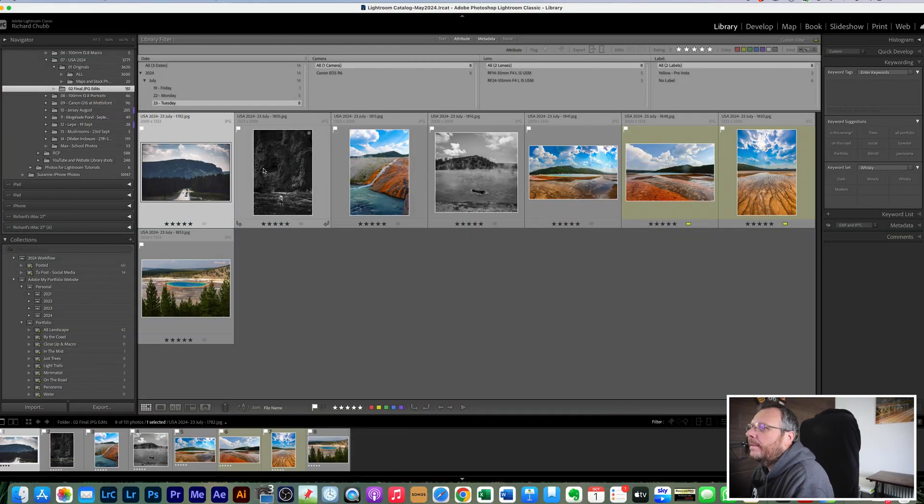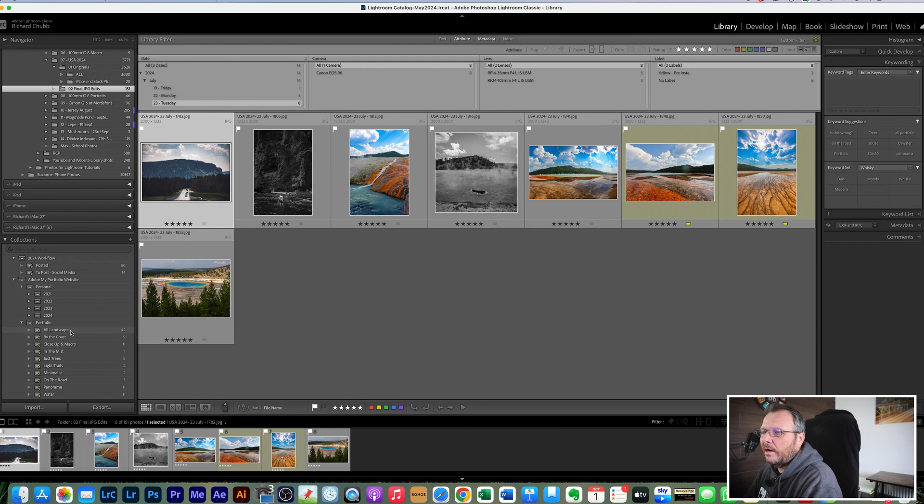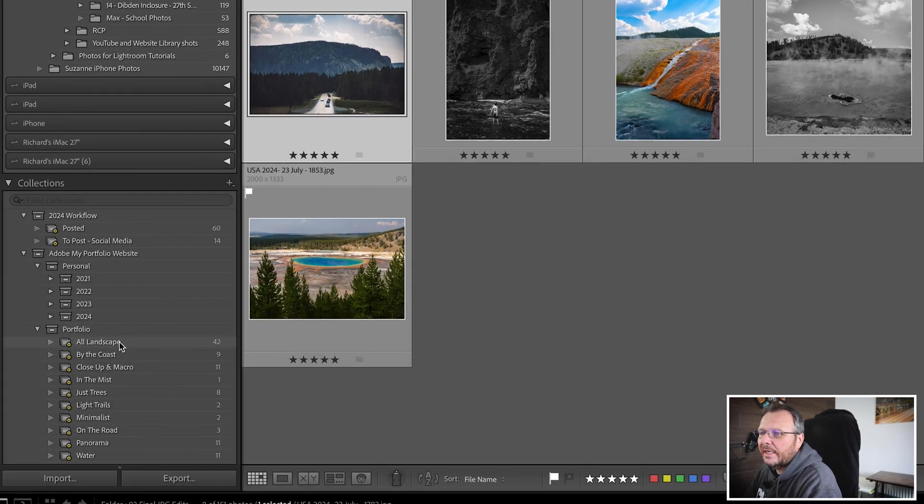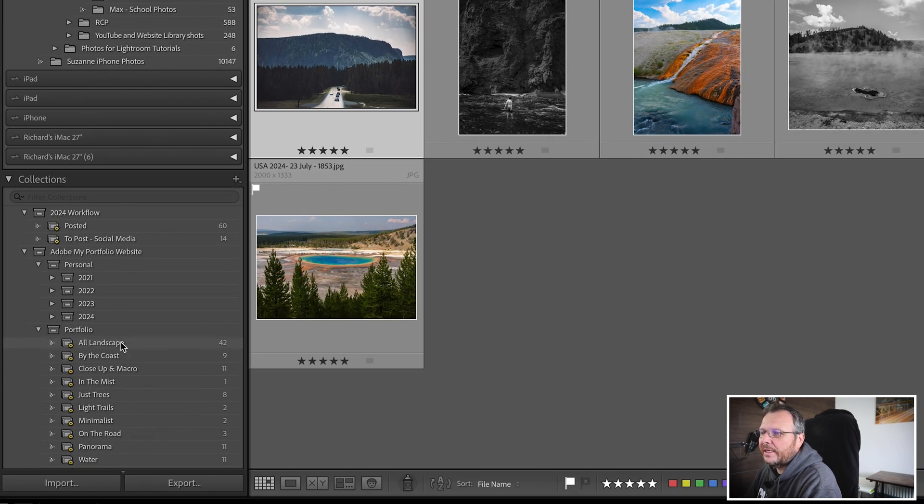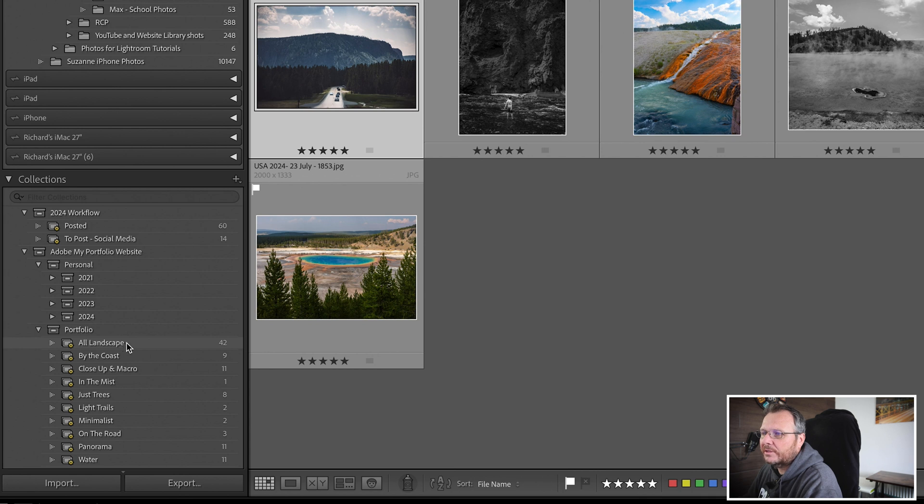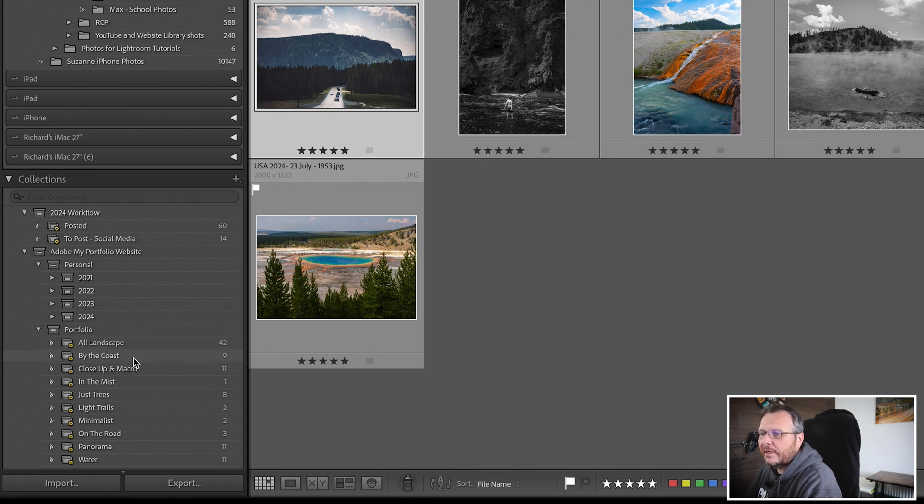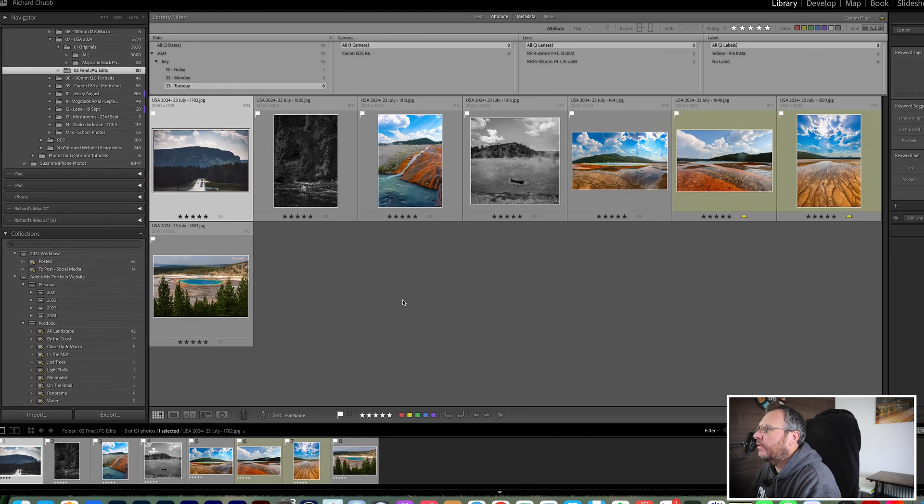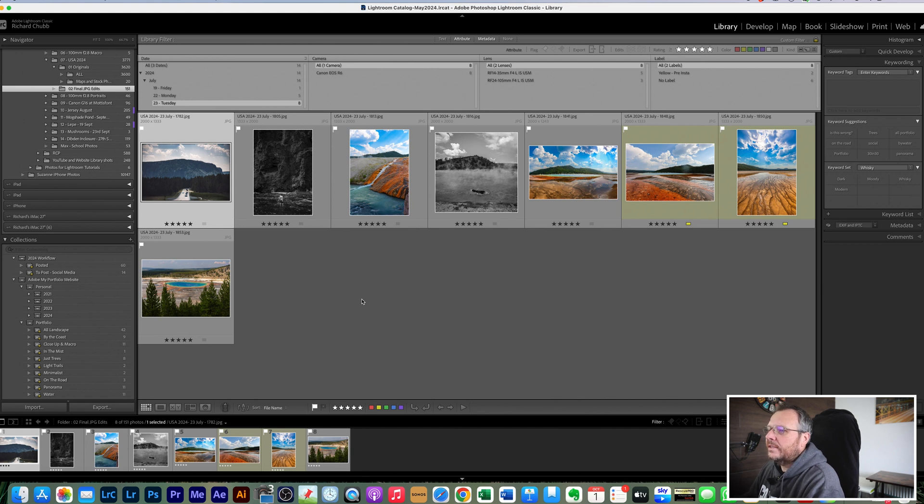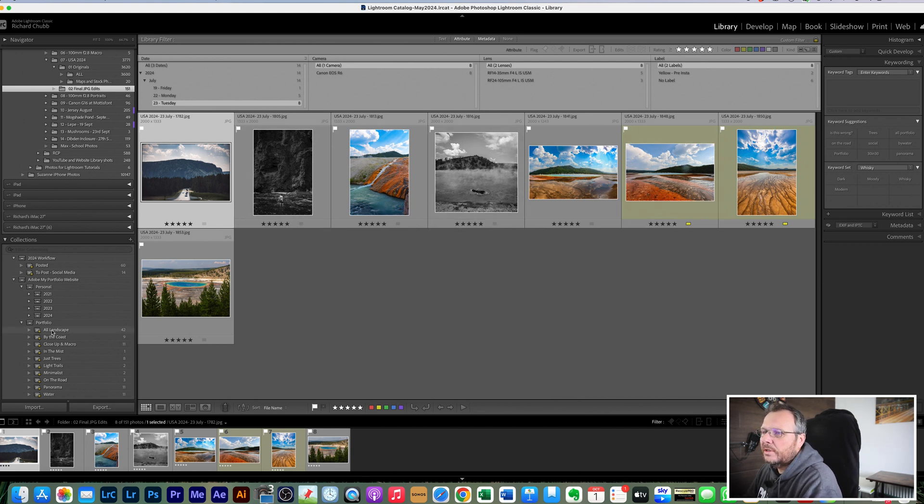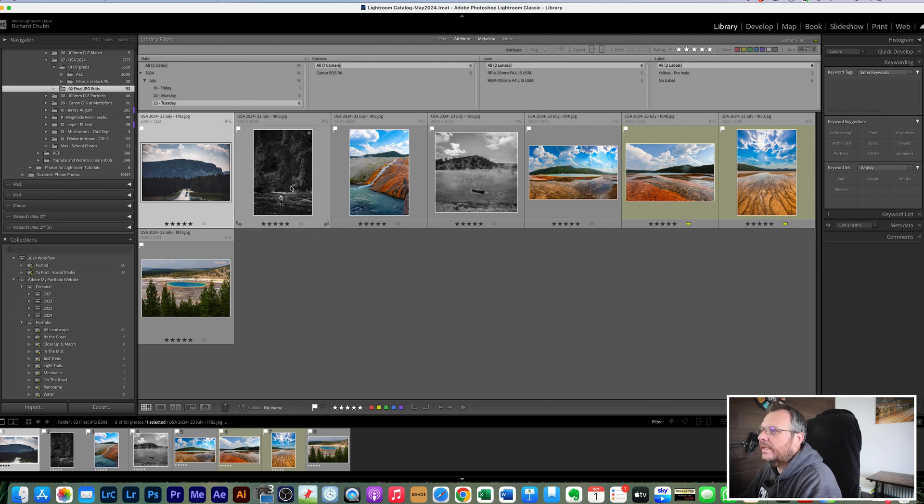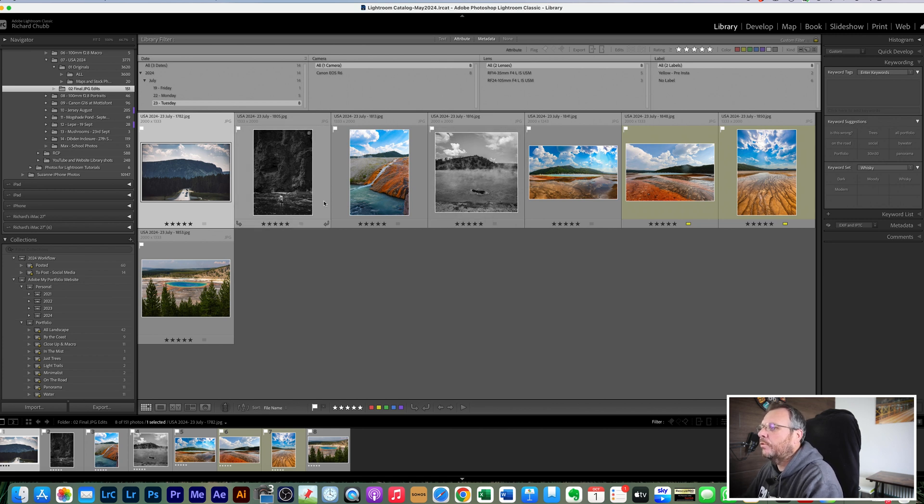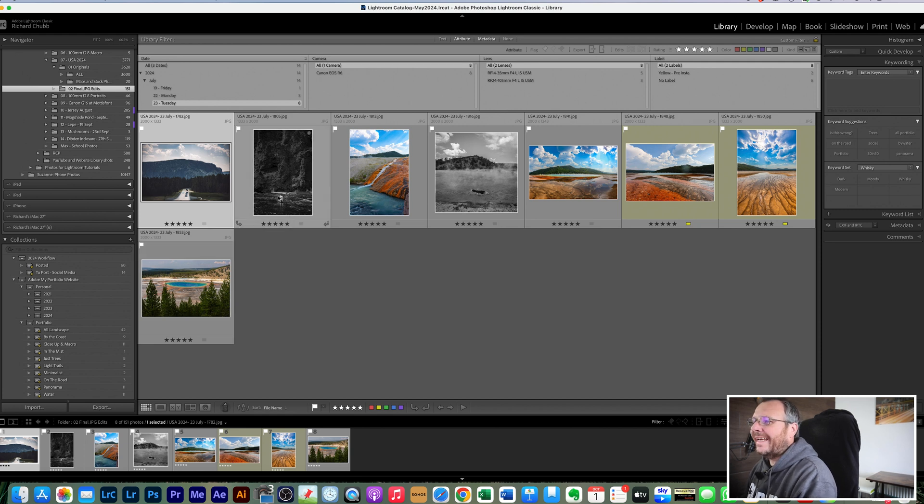Okay so basically what I've set up is I've set up a series of smart collections down here for my portfolio, so all my landscape photos that I like to show off, and then into categories like by the coast, close-up macro, in the mist, all of these categories here. They're set up by using keywords, so for example if I wanted to add some of these to those smart catalogs there I would just type in, I'm just going to do these three here with water rather than do them all, I'll just show you on one category how it works.